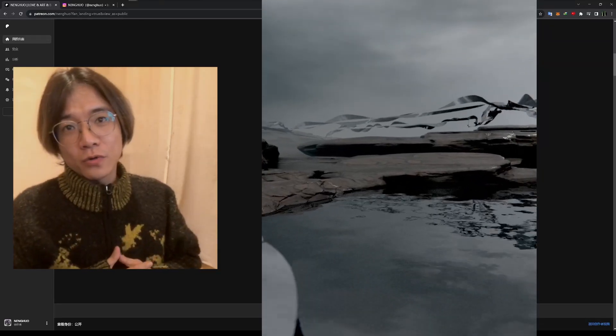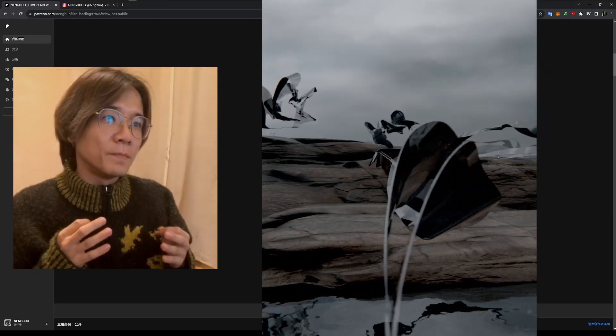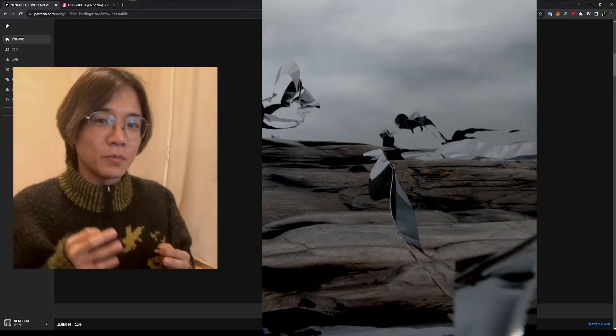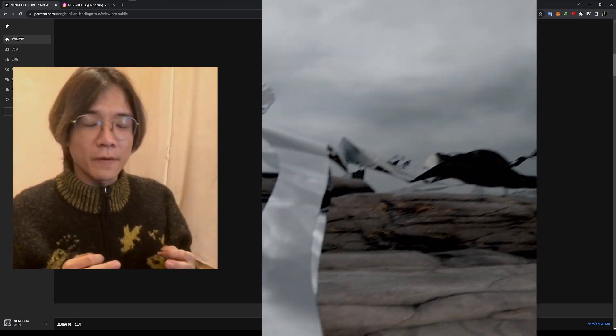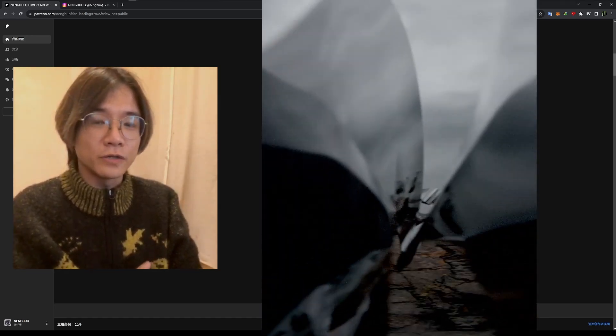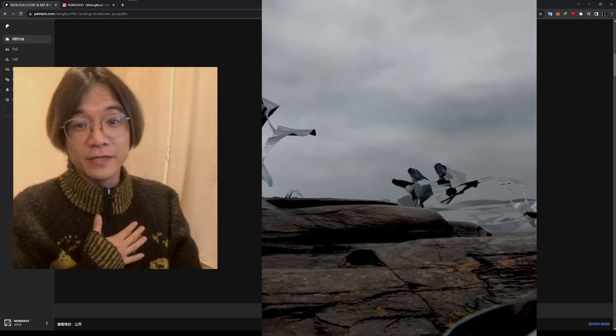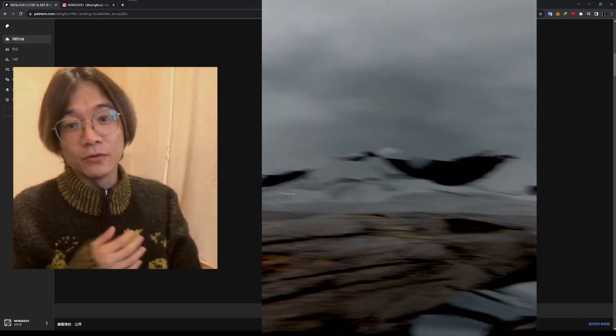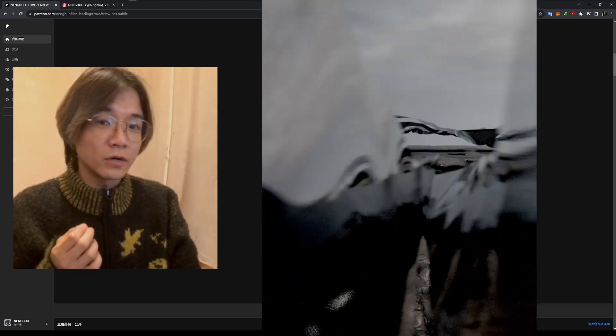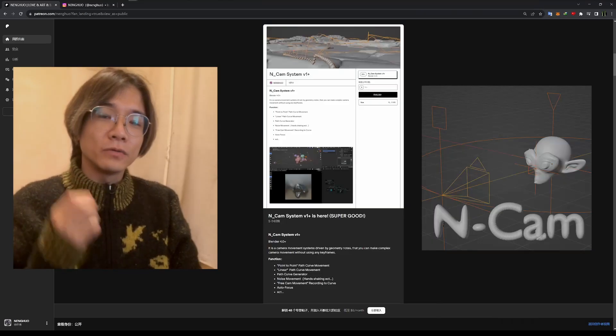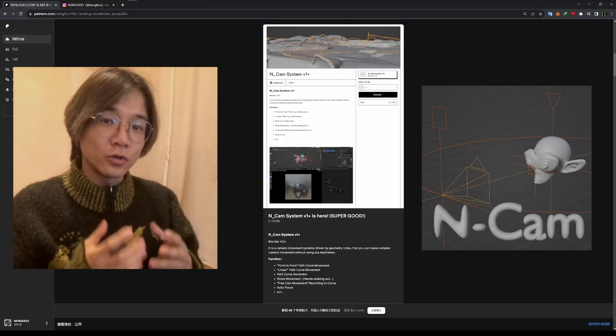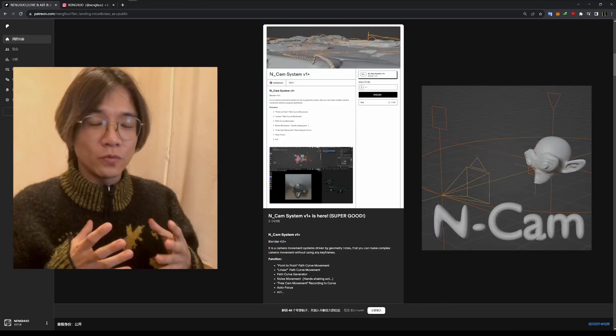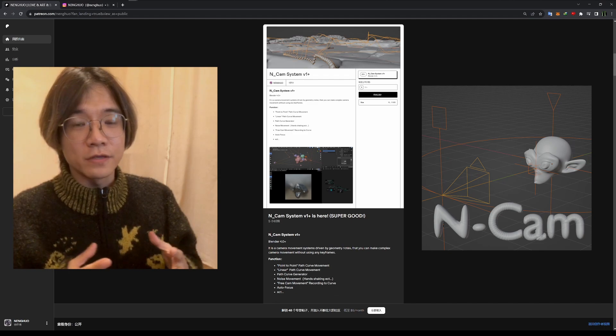Welcome back to the channel. We are going to talk about the most important thing, it's about camera, especially when you're making animation. But I'm a very lazy person. I don't really like to work with keyframes. That's why I'm building a system that can control the camera without using any keyframes.